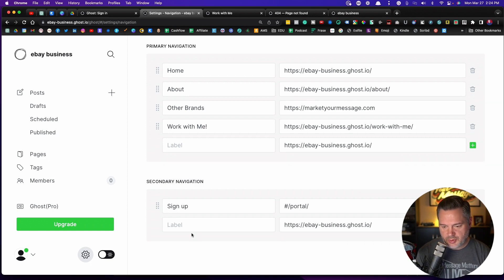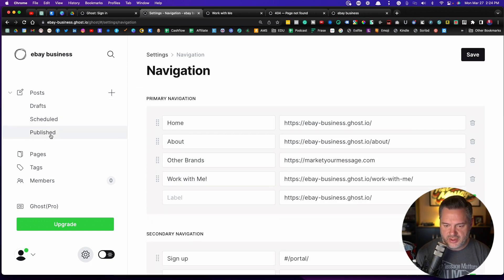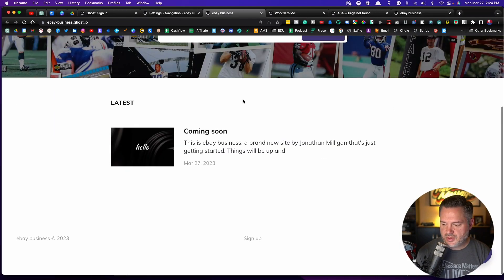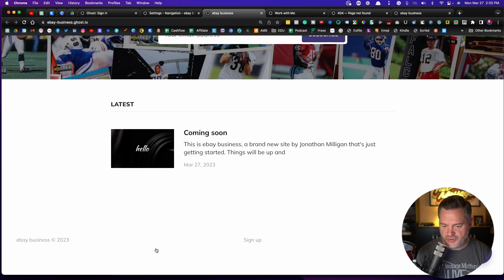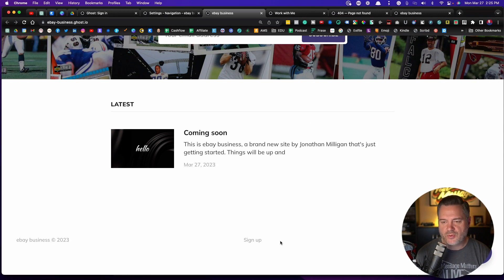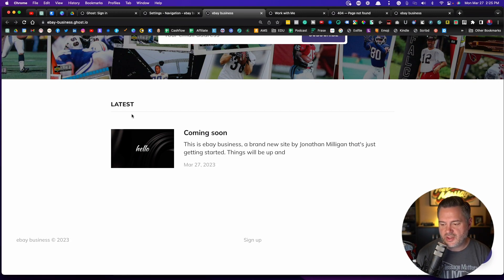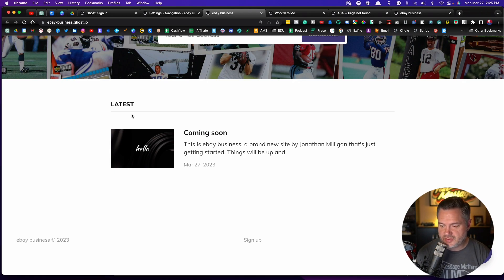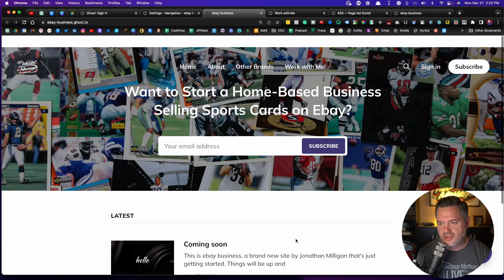It has a separate place for it. If you go back over here to view site, I believe it's down here at the bottom. Yeah, see that, your secondary navigation. So what would that be for? That would be like for a privacy policy. So if you are going to be doing Facebook ads, you're going to need to create a page that is your privacy policy.